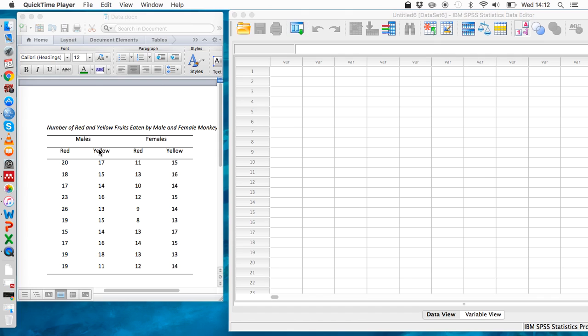In this case, our between participants variable is going to be sex—male or female—but we're going to give both of those groups two types of fruits: red and yellow. That's the within participants variable.